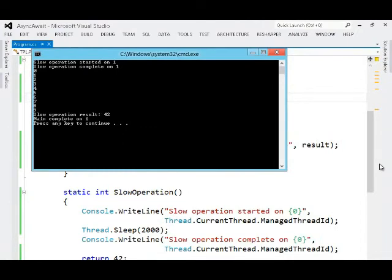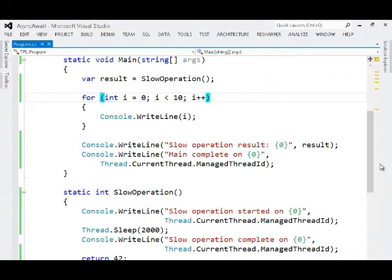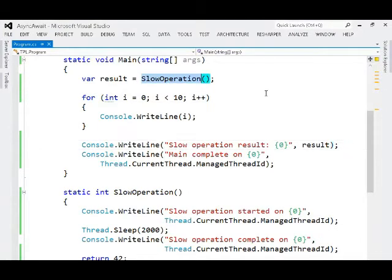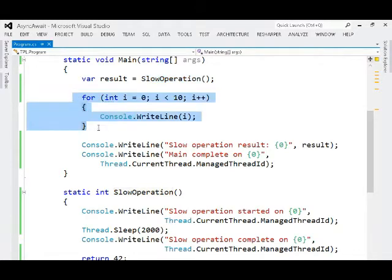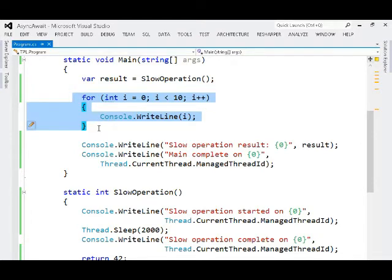So let's change this around to use a task, because perhaps we want the slow operation to execute in parallel while we're printing out these other numbers, and that represents other work that we have to do, other processing that has to take place.